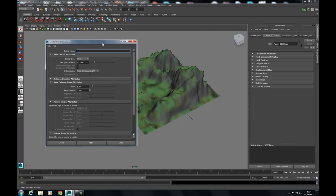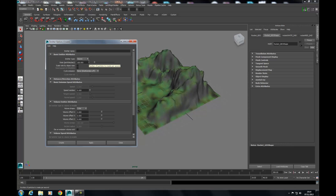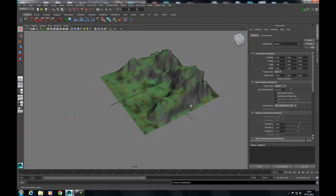We're going to be using a volume emitter because that's going to allow us to give a bit of depth to our volume of particles. Go into where it says Emitter Type and click on Volume. Leave all the rest of the attributes as they are and just hit Create. Your volume emitter will be created in the centre of the world. I'm going to move it off along the Z axis to the side.